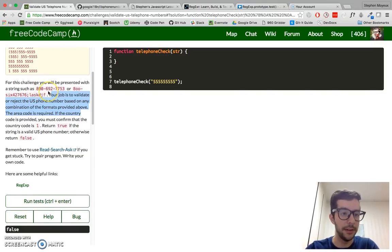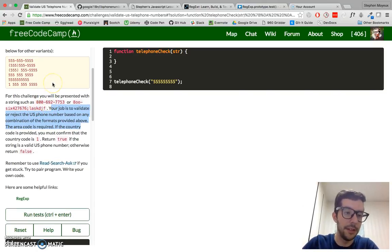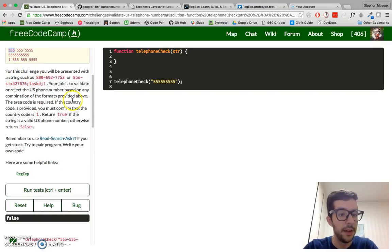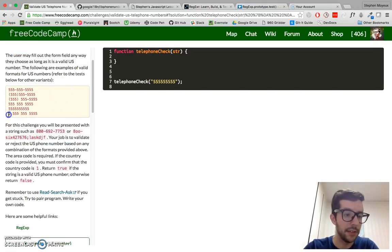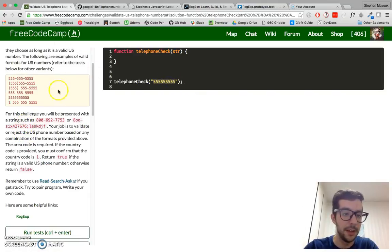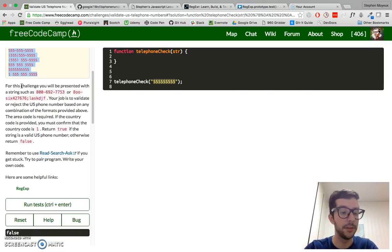The area code is required. If you're not from the United States and not familiar with American numbers, the area code is the first three digits and sometimes it's wrapped in parentheses, sometimes not. The country code is optional, but if there is a country code, it has to be the number one, because one is the country code for the United States. If the provided string matches the valid patterns, you return true; otherwise, you return false.